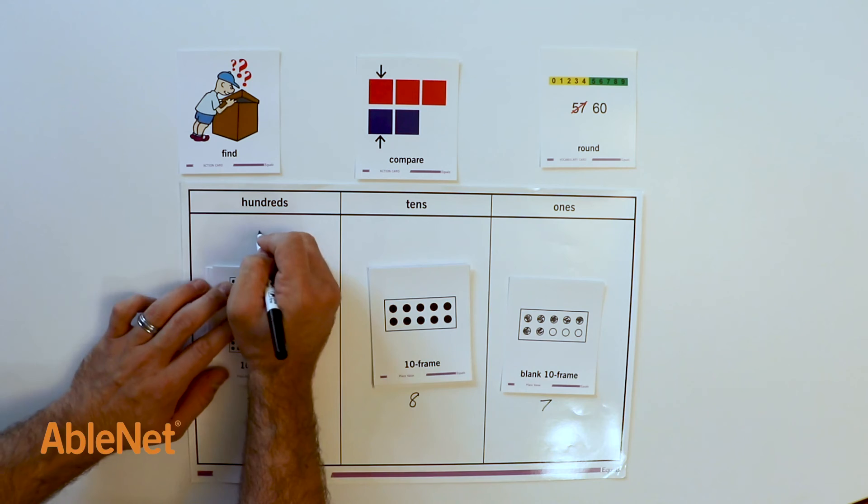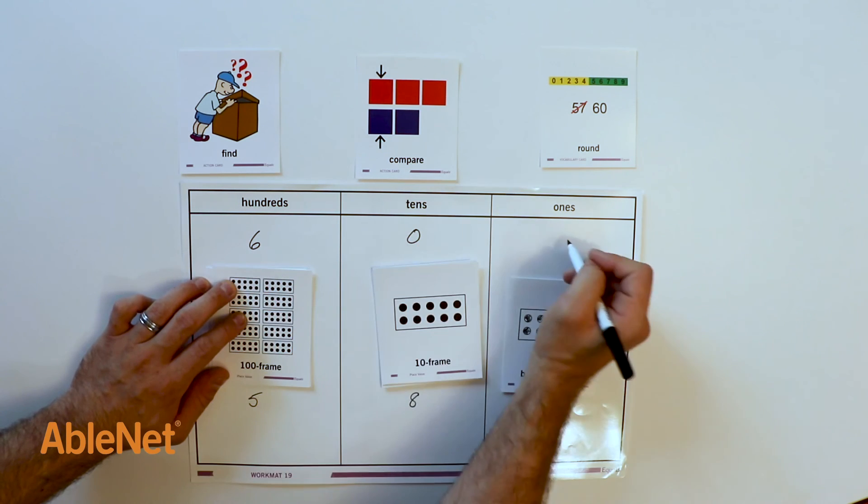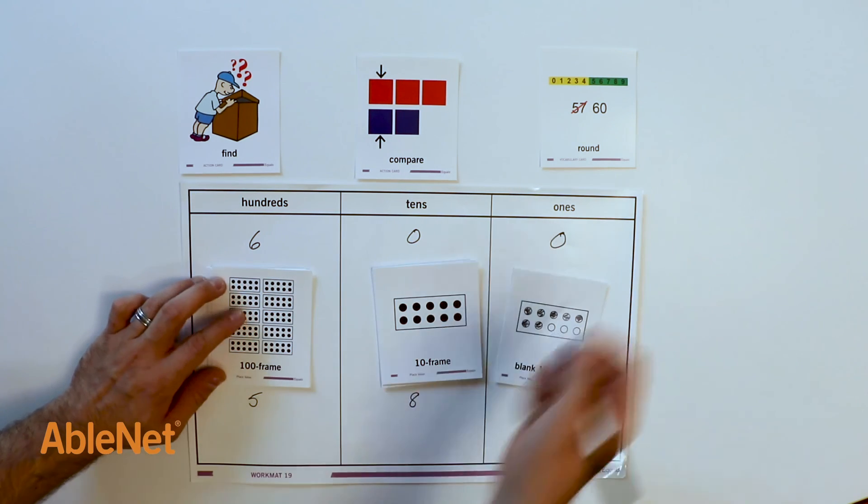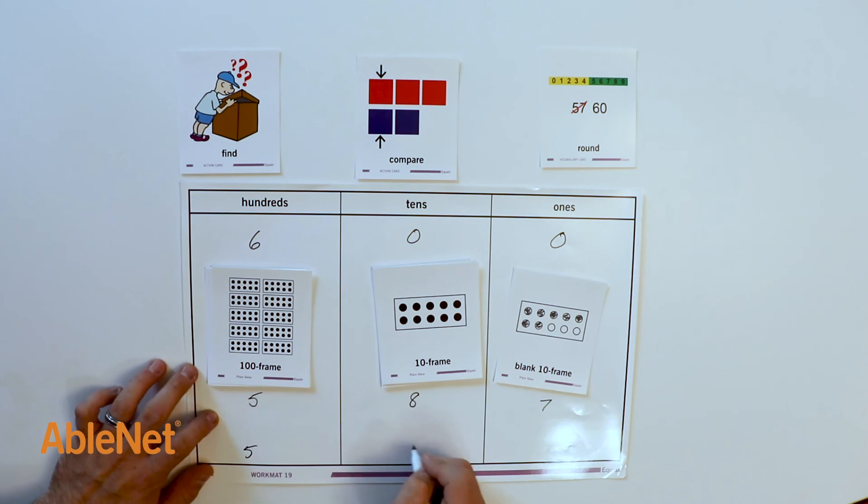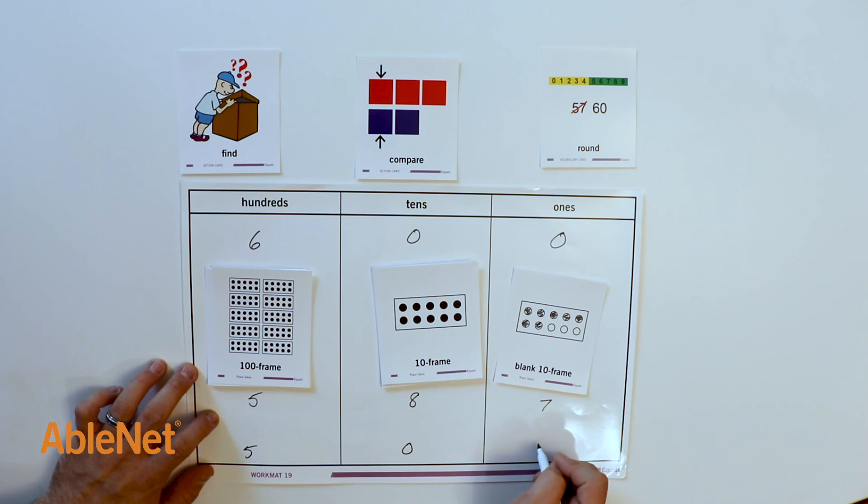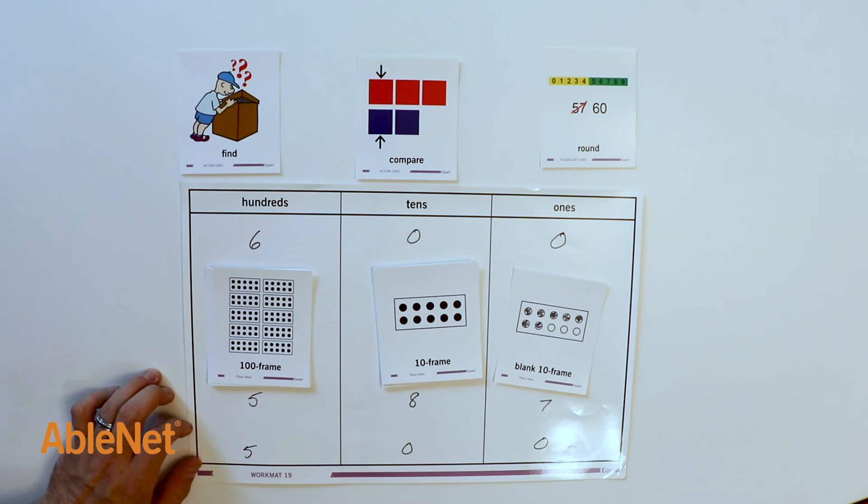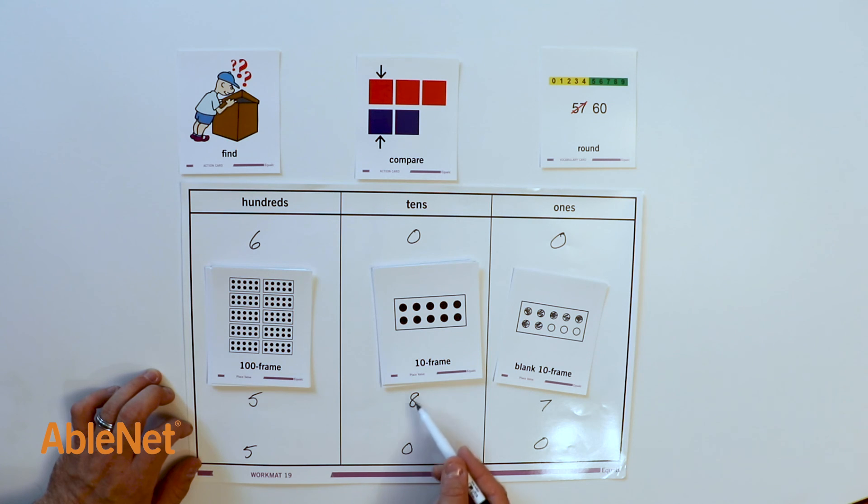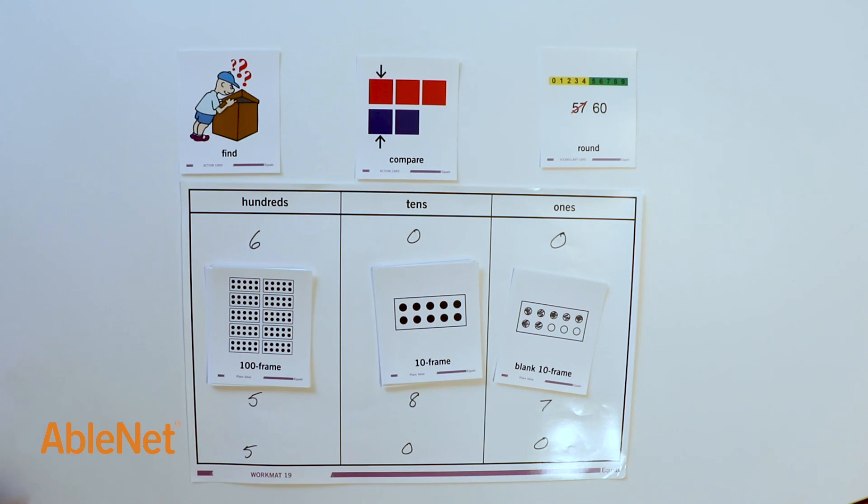The nearest hundreds are 600 and 500. There is an 8 in the tens place, so I will round up to 600. Mark has about 600 baseball cards.